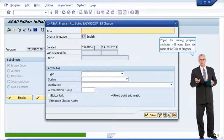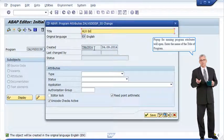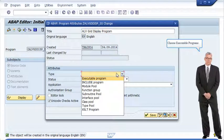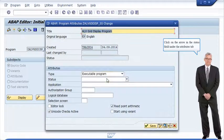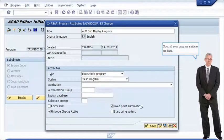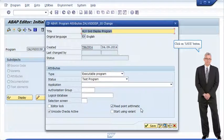A popup for naming program attributes will open. Enter the title of the program. Click on the type arrow under the attributes tab and choose executable programs. Click on the arrow in the status field under the attributes tab and choose test program. Now all your program attributes are set. Click on save button.